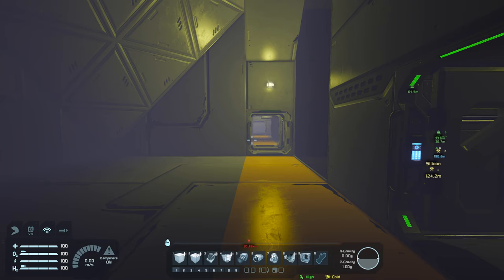Welcome back everyone to another Space Engineers tutorial. My name is Kravak and today we are going to be talking about how to create a faction. So, let's get started.